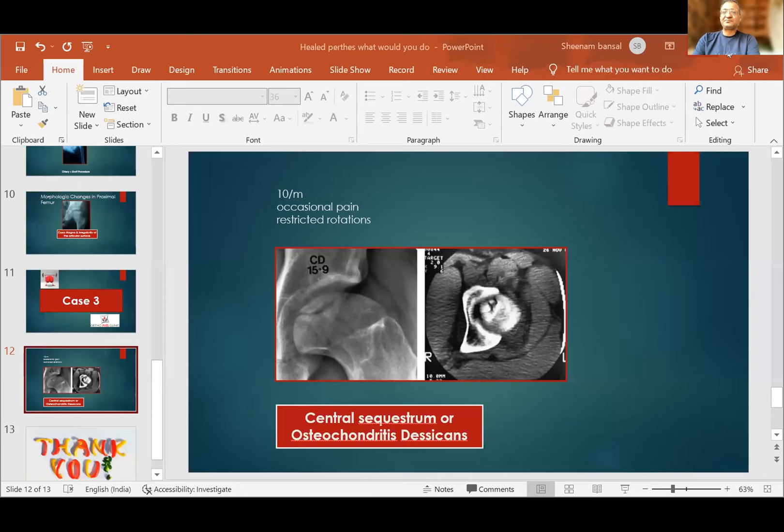Regarding dislocation risk post-head reduction: all these procedures make the head unstable to some degree. Valgus osteotomy subluxates the femoral head; osteochondroplasty and head reduction procedures also increase instability. The recommendation is to protect the head for a long time post-operatively, in both valgus osteotomy and head reduction cases.